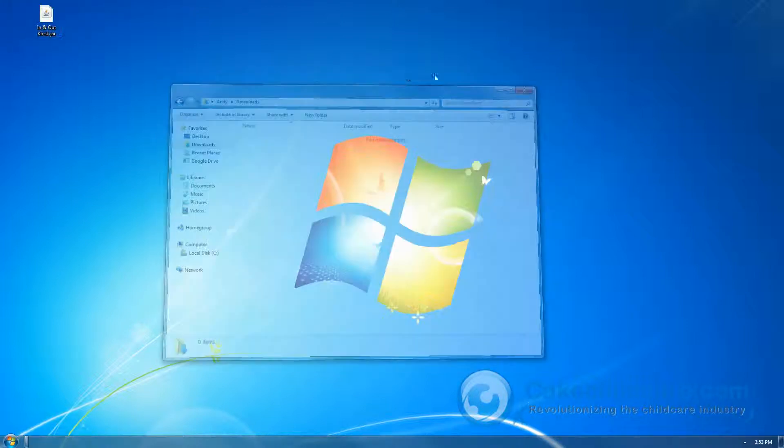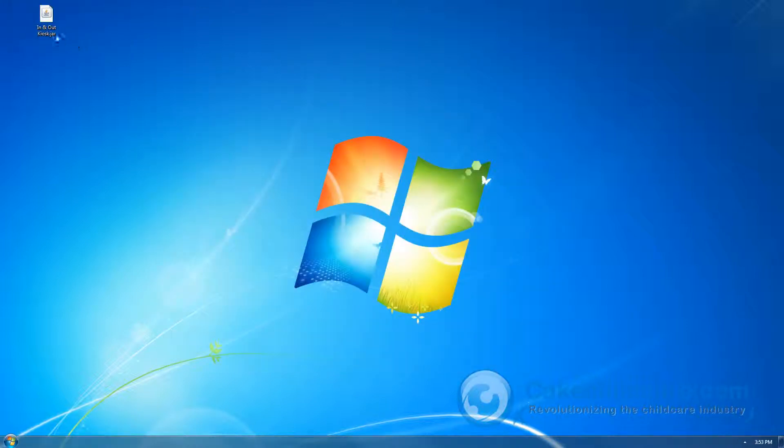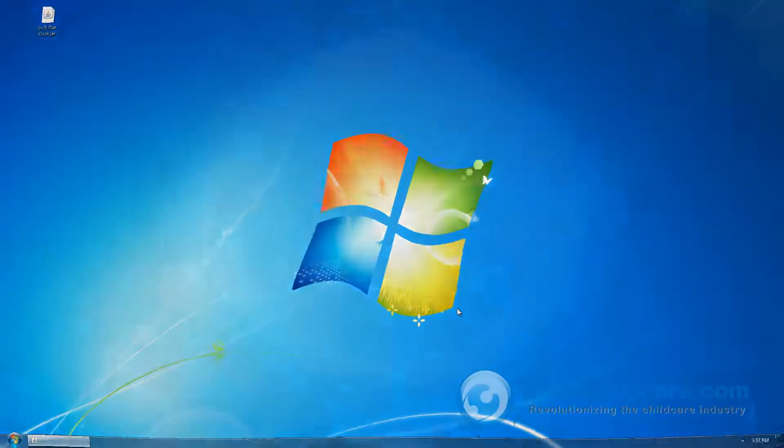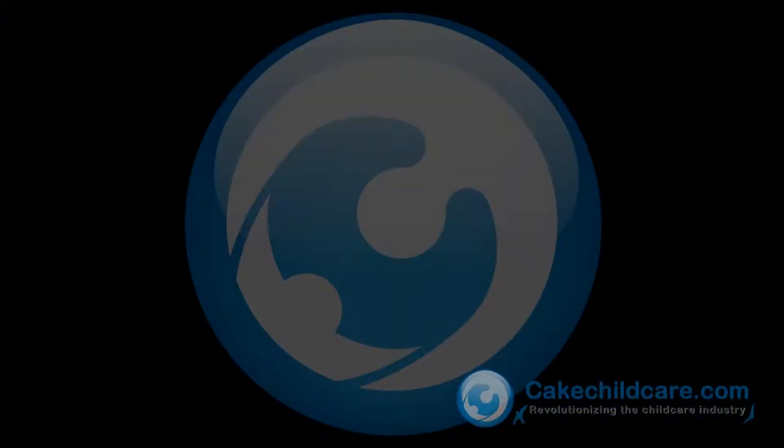This pretty much concludes our video tutorial on how to download and install the Cake In-N-Out kiosk for the PC. We hope you have enjoyed this video tutorial and we hope this video helps.